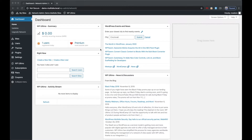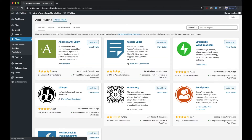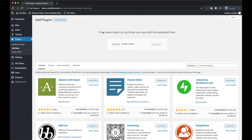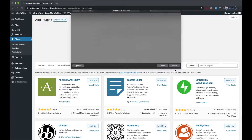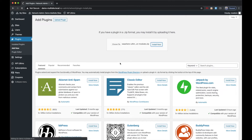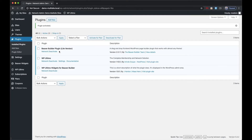The first thing I'm going to do is show you how to install and activate this new extension. Go to the network admin plugins, add new, upload plugin, choose file, and then locate the zip file that you received when you downloaded and purchased this plugin from our site. Go ahead and click install now, then click network activate. The plugin extension has now been installed and activated on our network.